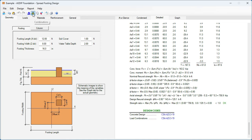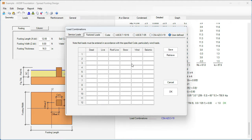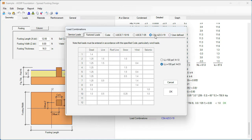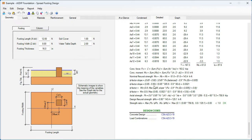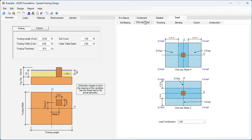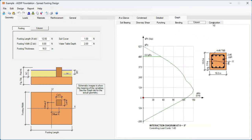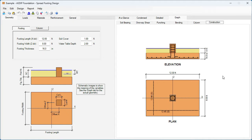If we click on the combinations icon, we're going to see this new option added to this window: CSA A23.3-2019. You can also define your own load factors in this table. But if we select the CSA, which is a new feature, and click OK, the load combinations are implemented in this design. Graphically, you can see the load bearing calculations, the one-way shear, bending, and the column design. Also, in the construction tab, you see sketches in elevation view and plan view of the design footing.